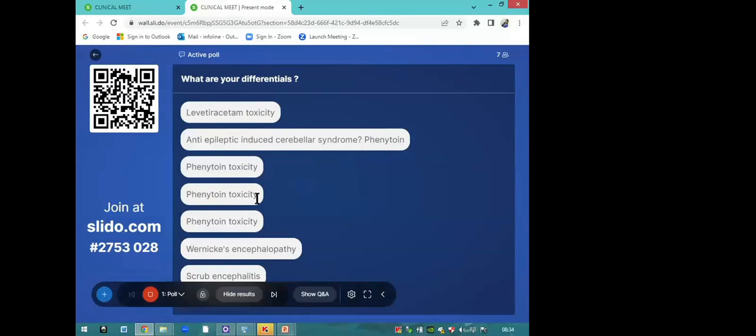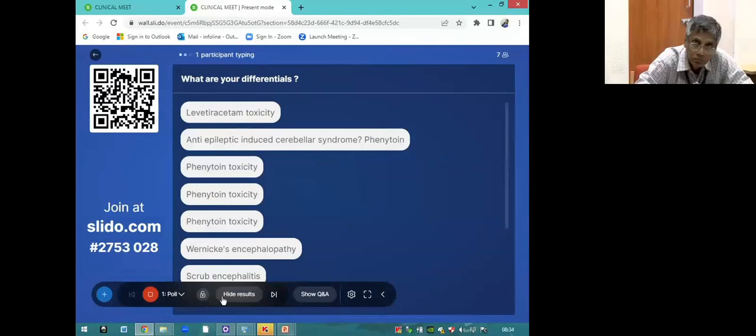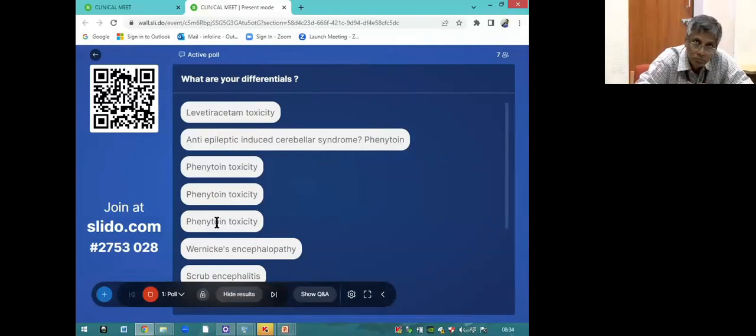Most of our answers are intoxication secondary to Wernicke's encephalopathy and antiepileptic toxicity.